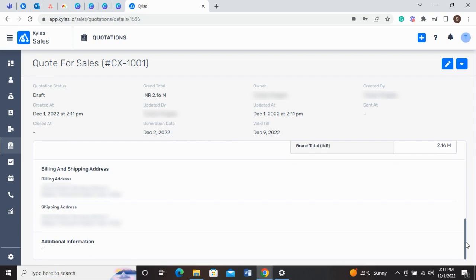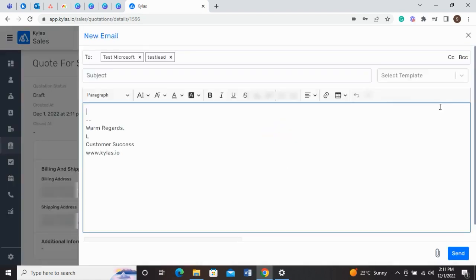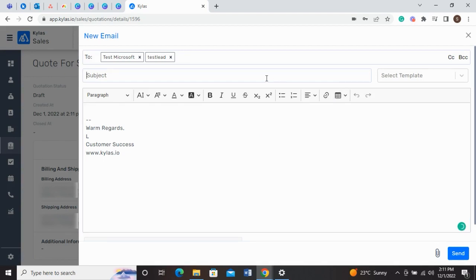If you want to send the quotation over email, click on Send Over Email in the Ellipsis menu. When you click on Send Over Email, an email will open where the recipients would be associated contacts.